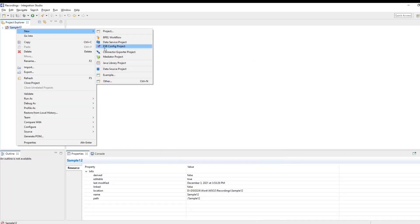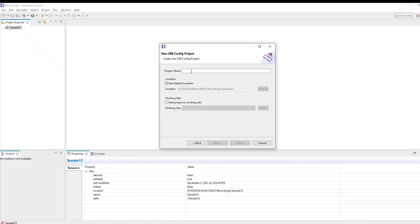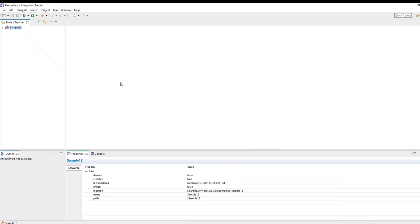Once you're done with that, next step is to create an ESB project. So click on the Maven multi-module project that you have just created and then click on the ESB config project. Click on next and then name your ESB project as sample 12 underscore ESB. Click on next and then select the parent, which is sample 12 multi-module project that we have created. Click on finish.